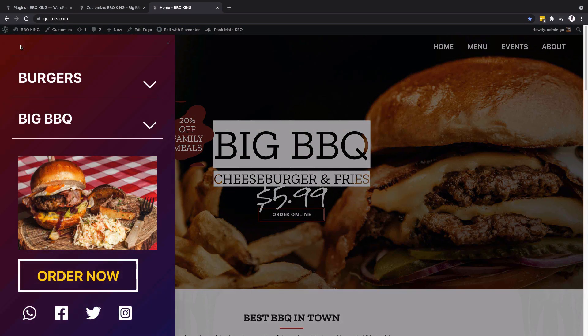Hello, Hamza here and welcome back to the channel. In this video we're going to create a toggle off canvas fly out menu using Astra. I'll be using Astra Pro, but I'll mention which features are only available in the pro version so you know what you won't have access to with the free version. If you decide to get Astra Pro, please use my affiliate link in the description — you won't be charged extra, but I get a small commission.